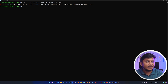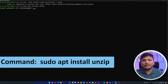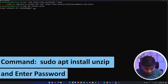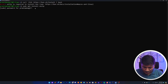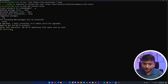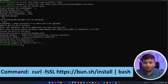Let's install unzip first. Type the following command: 'sudo apt install unzip', and now I'm going to enter my password. This is the same password that we set up while installing Windows Subsystem for Linux. There we go — we have successfully installed unzip.